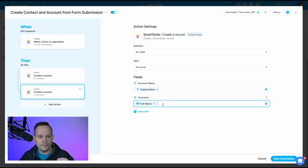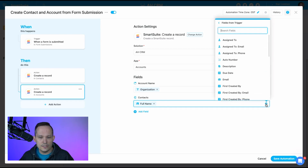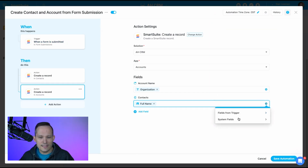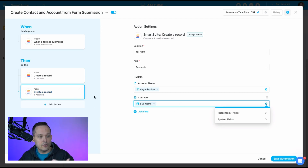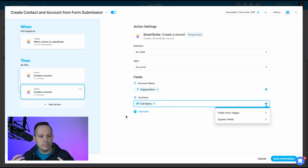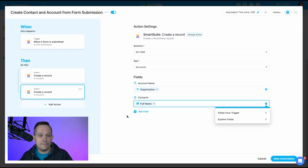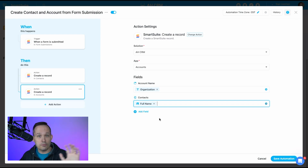What I'd like to see from SmartSuite in the future is the ability to use fields from any prior automation step — for example, pulling the record ID from the previously created contact step into the account step. That would give more peace of mind and additional flexibility. But even without that, we're still able to link the two records: as long as the text matches the primary field, the link works, and it's pretty cool how that works.